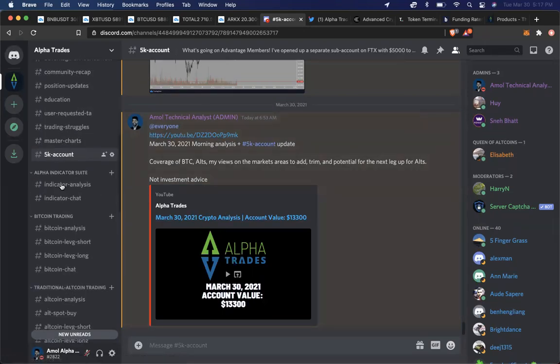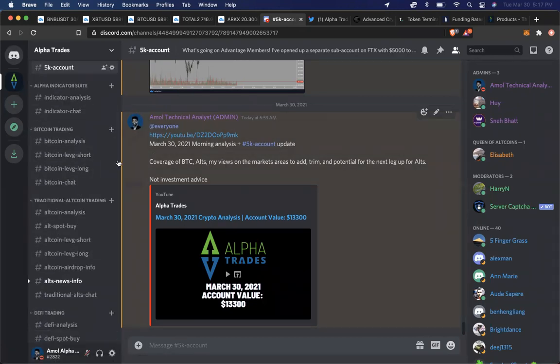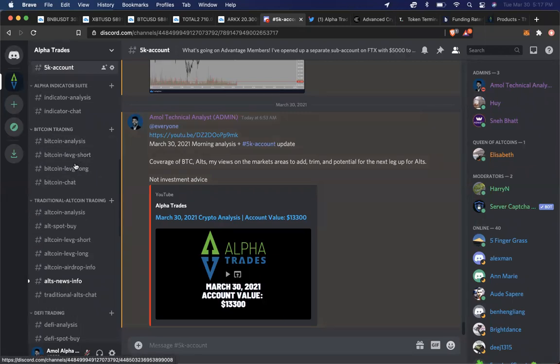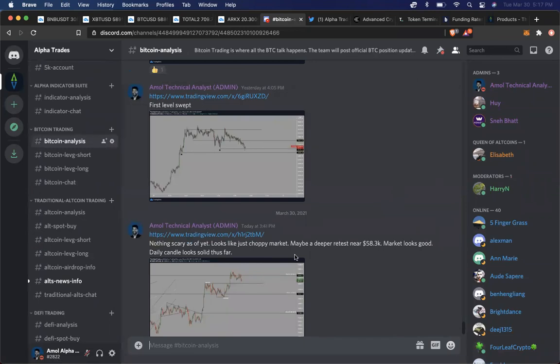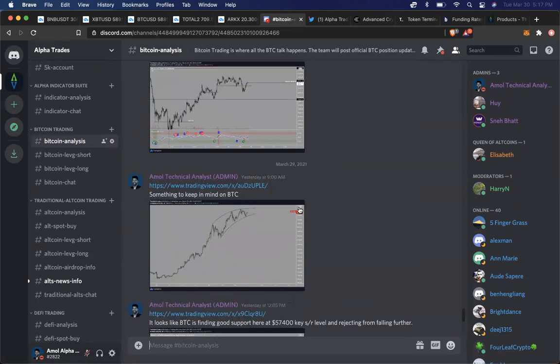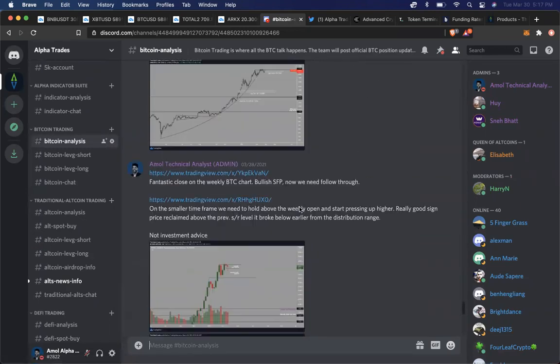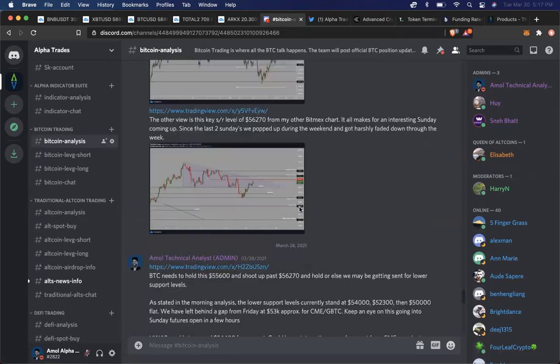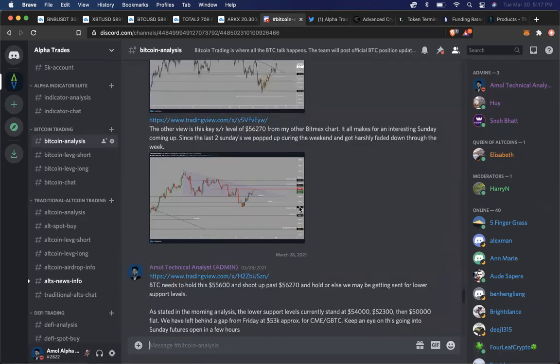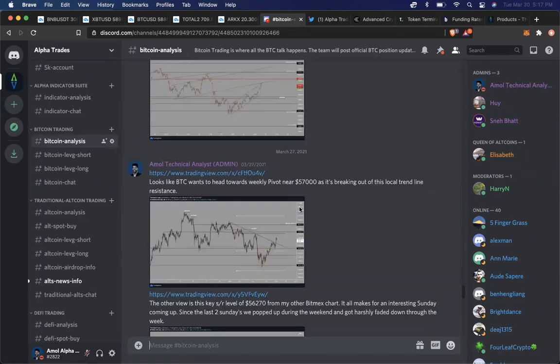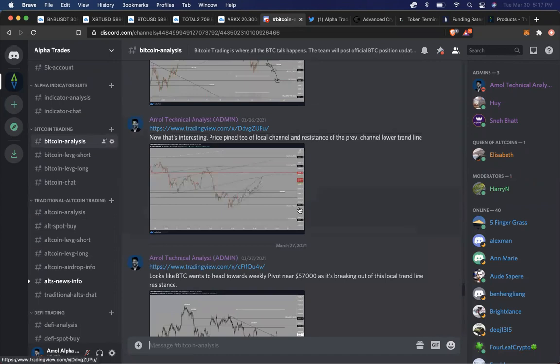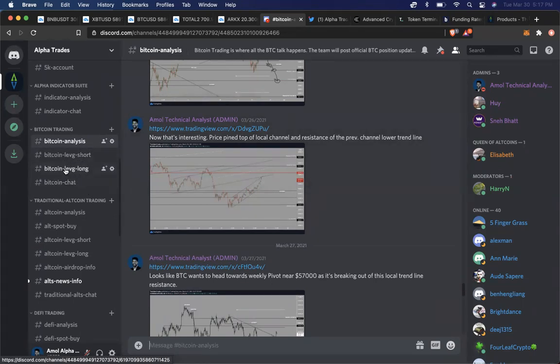Now aside from that, we have other channels that are available aside from the 5K account challenge, which is the Bitcoin trading section. This is where I provide analysis on all things that are happening in Bitcoin. I update people multiple times a day about everything that I'm seeing in the market, where I'm thinking about getting in the market, where I see risk in the market, where I'm thinking about taking profit in the market, moving my stop up, etc.